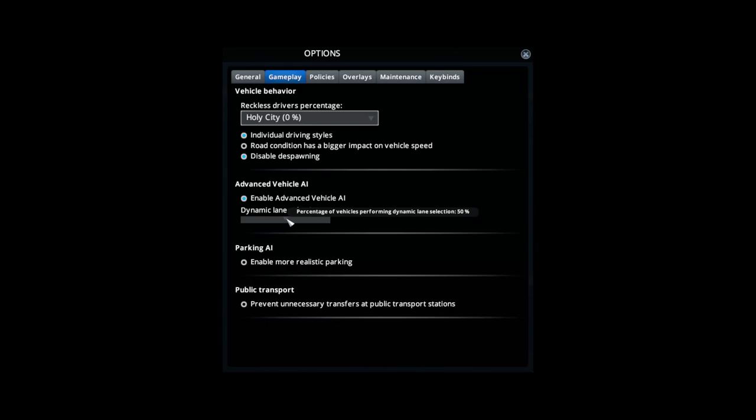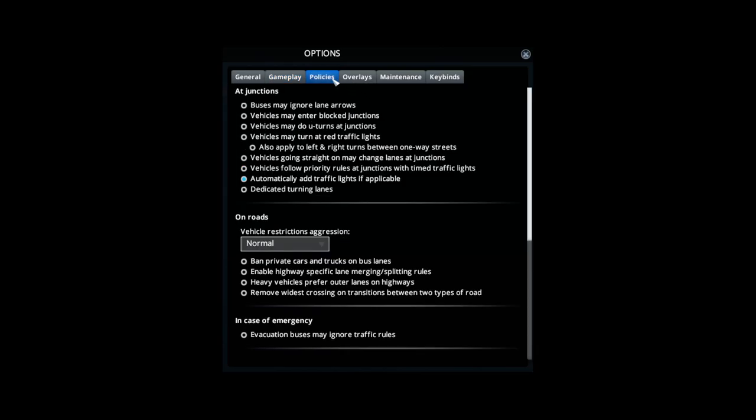In Policies, make sure that automatically add traffic lights if applicable is unchecked. That way when you have certain roads intersecting other roads, especially the bigger roads intersecting the smaller roads, it does not put traffic lights there. Normally traffic lights hurt the traffic flow in the city, and if you have to do this afterwards it's a pain. Just set it up from the beginning where add traffic lights is turned off.